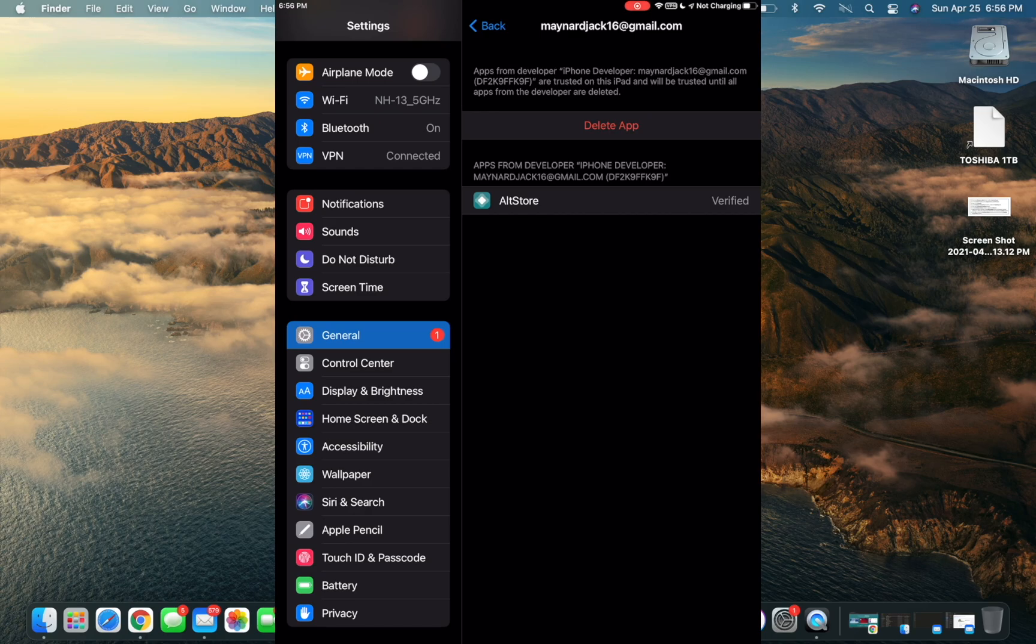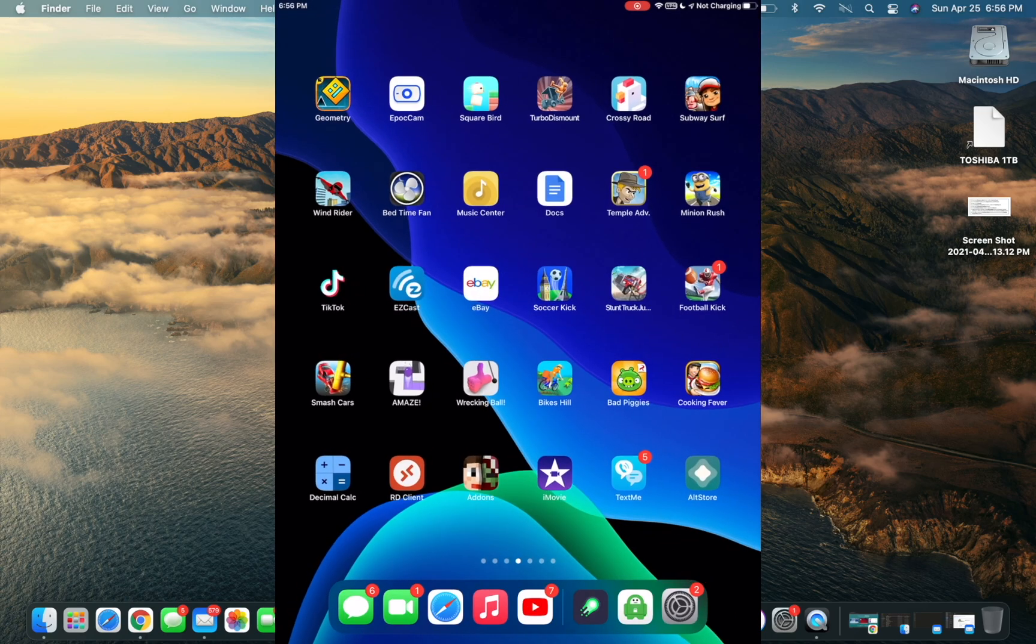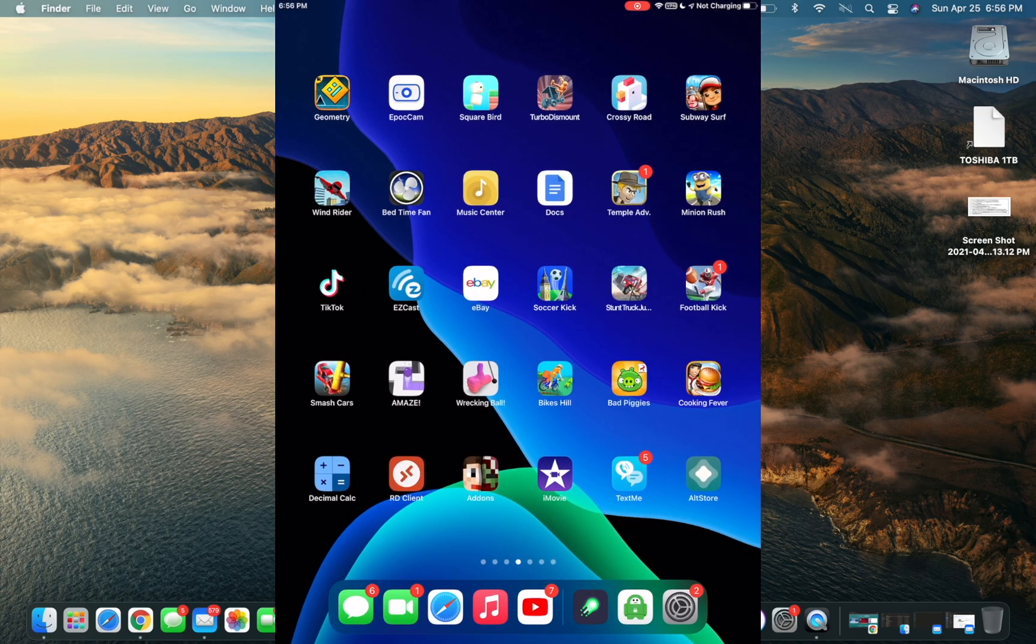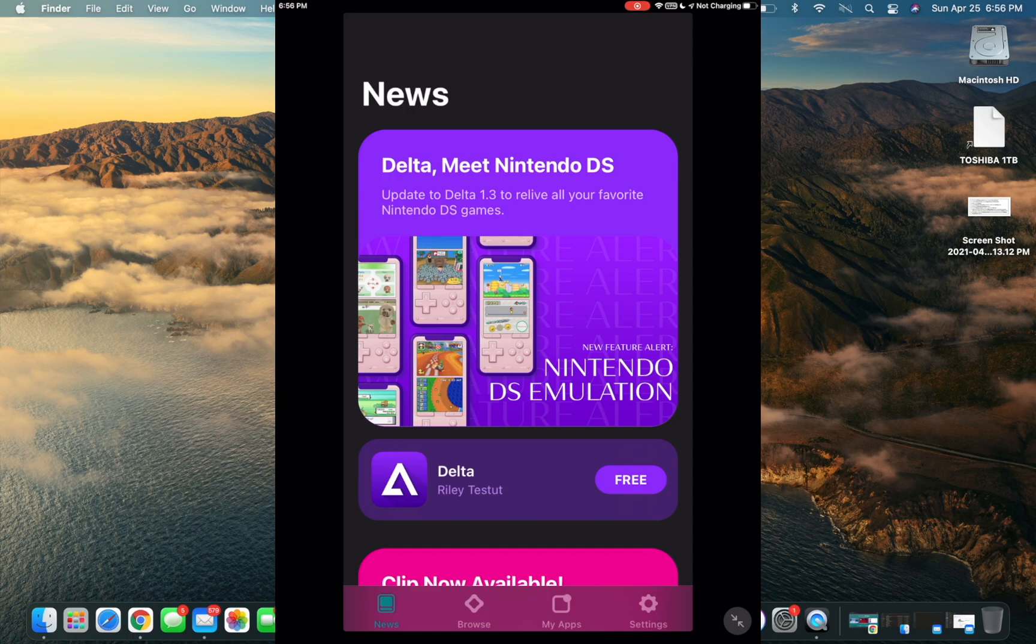Now that the app's trusted, we should be able to open that right up. As you can see, AltStore is now installed on our iOS device and running just great.